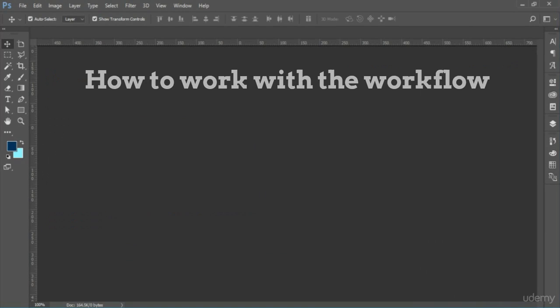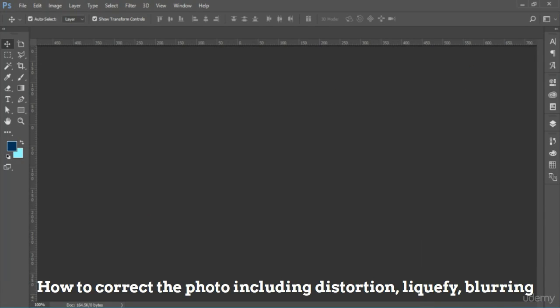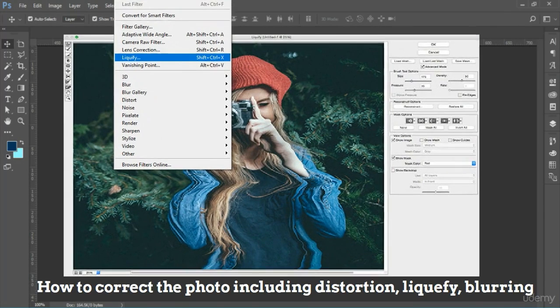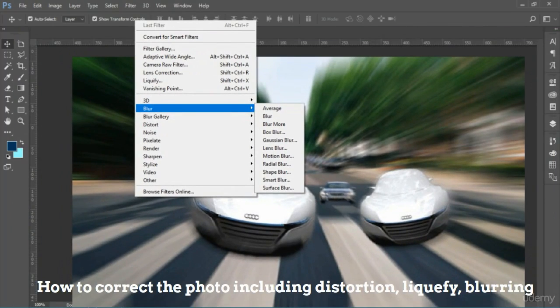We will also learn how to work with workflow. You will learn how to correct photos, including for distortion and liquify, as well as different effects such as blurring, hazing, grunge, and so much more.